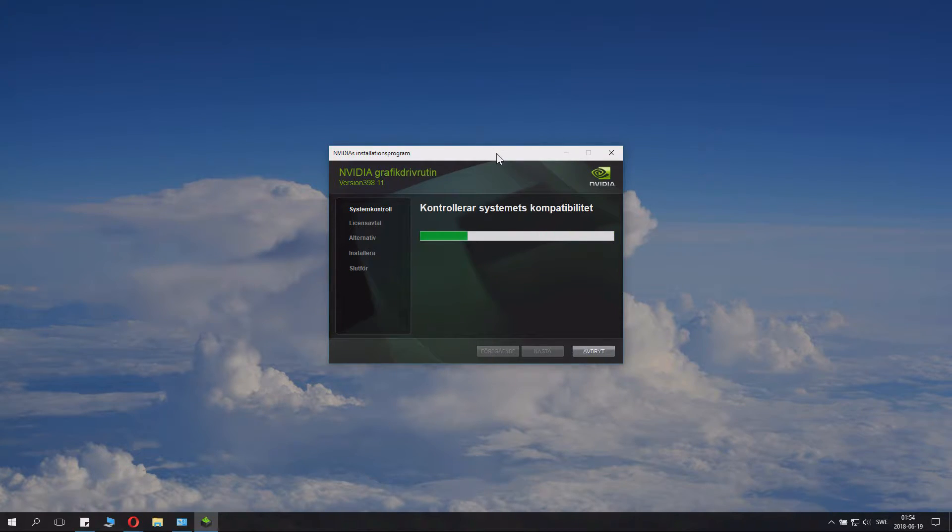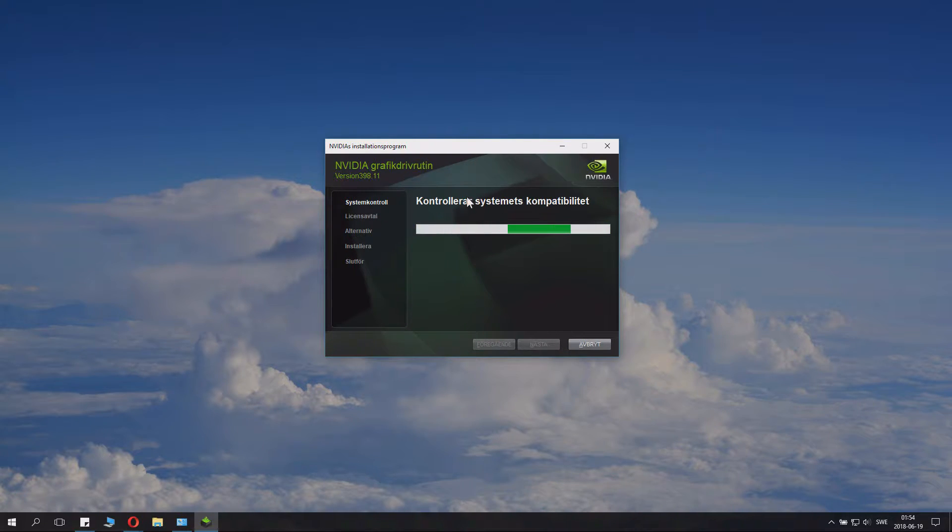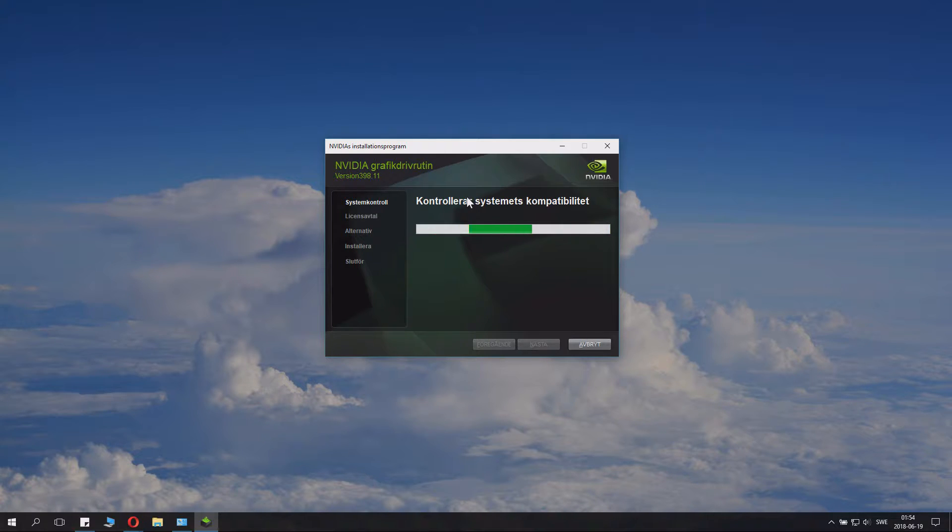Now this is interesting. It checked my system language and it's now in Swedish, even though we installed it in English. Never mind. So that's a fun trivia.